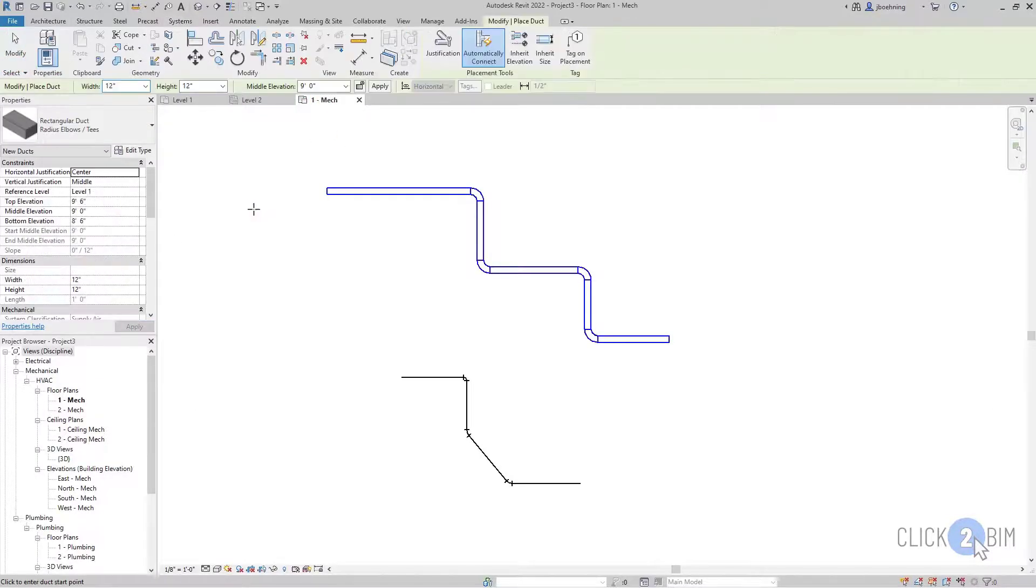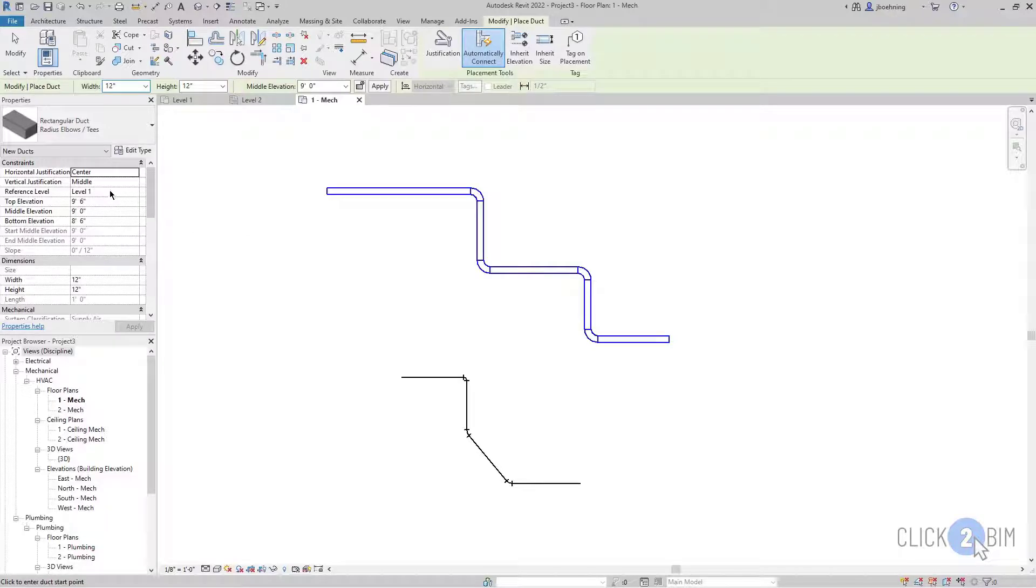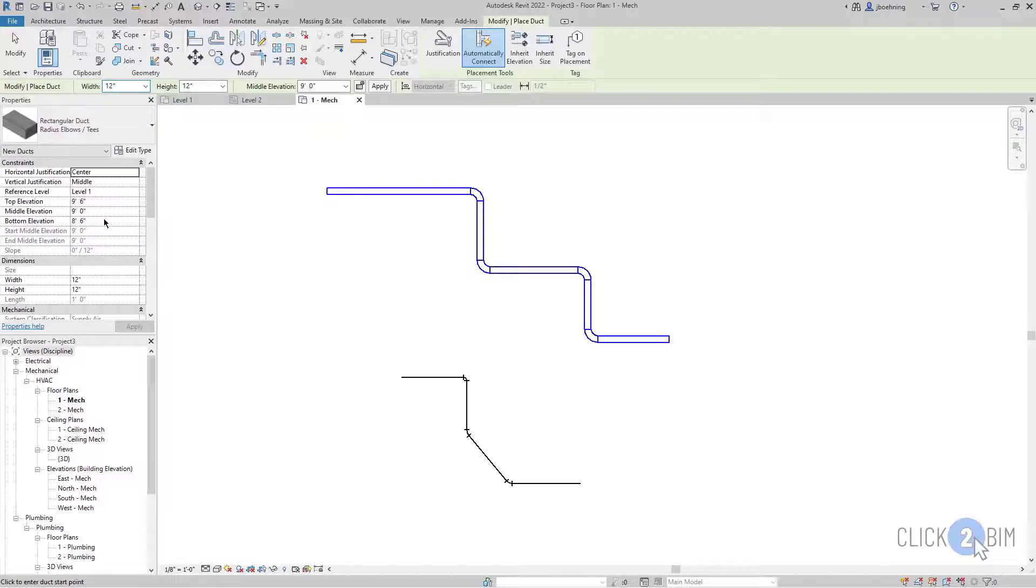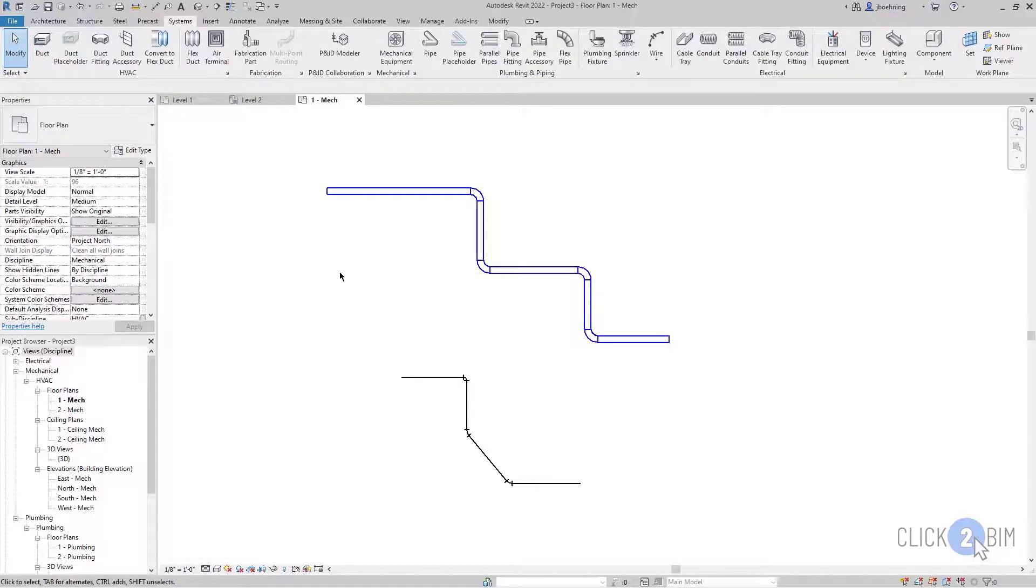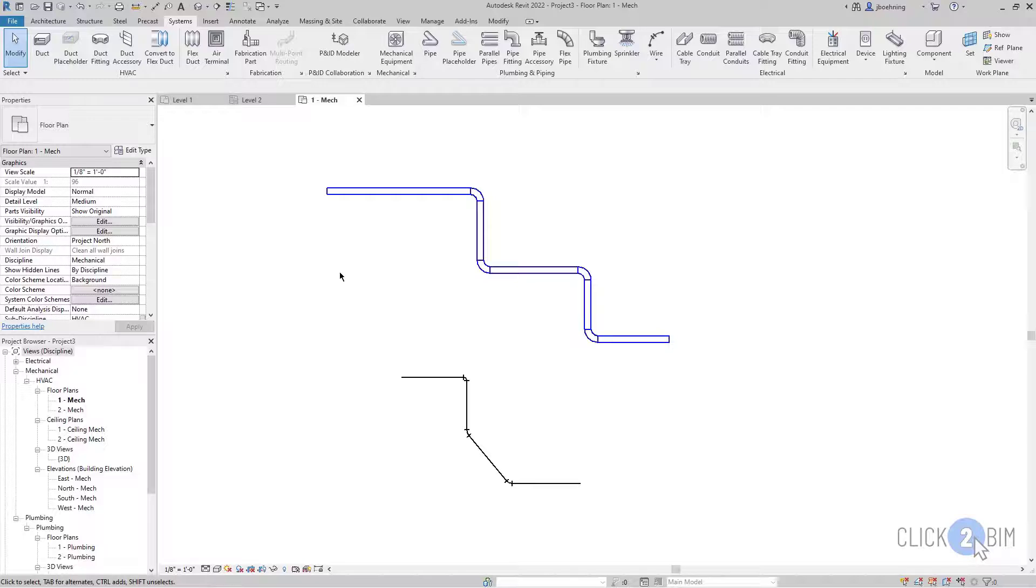And then lastly, we'll come back here, activate the duct tool again, and you can see that there's a reference level. And then there's top, middle, and bottom elevation parameters that you can use to set the height. So in summary, it's really pretty simple. You're just sketching lines. And then the line-based element is created along that line, and it's created at the height or using the bottom and top offsets, depending on what type of element it is.